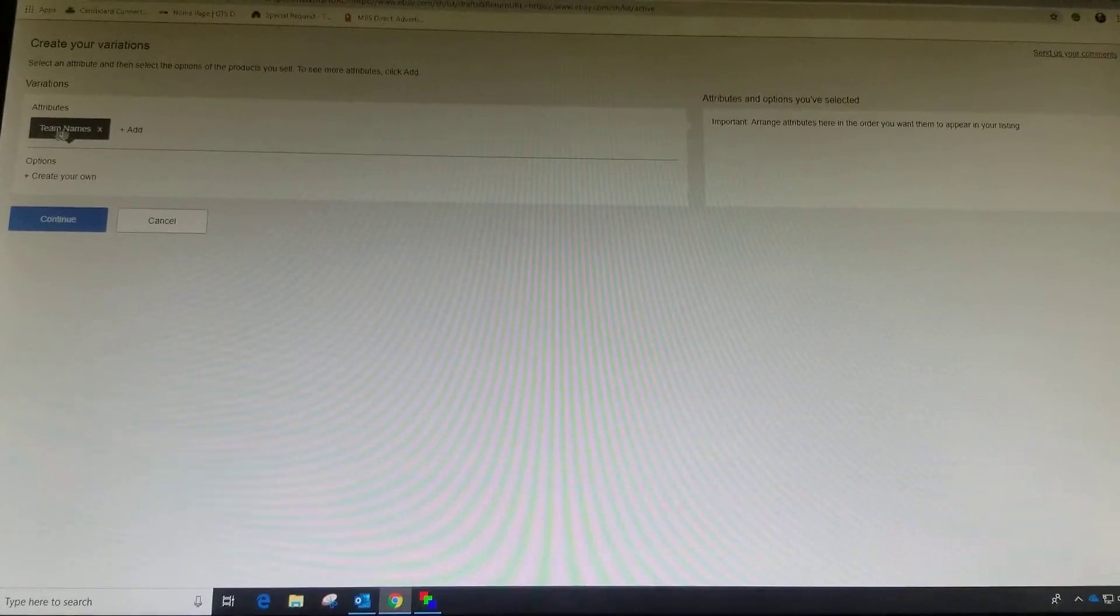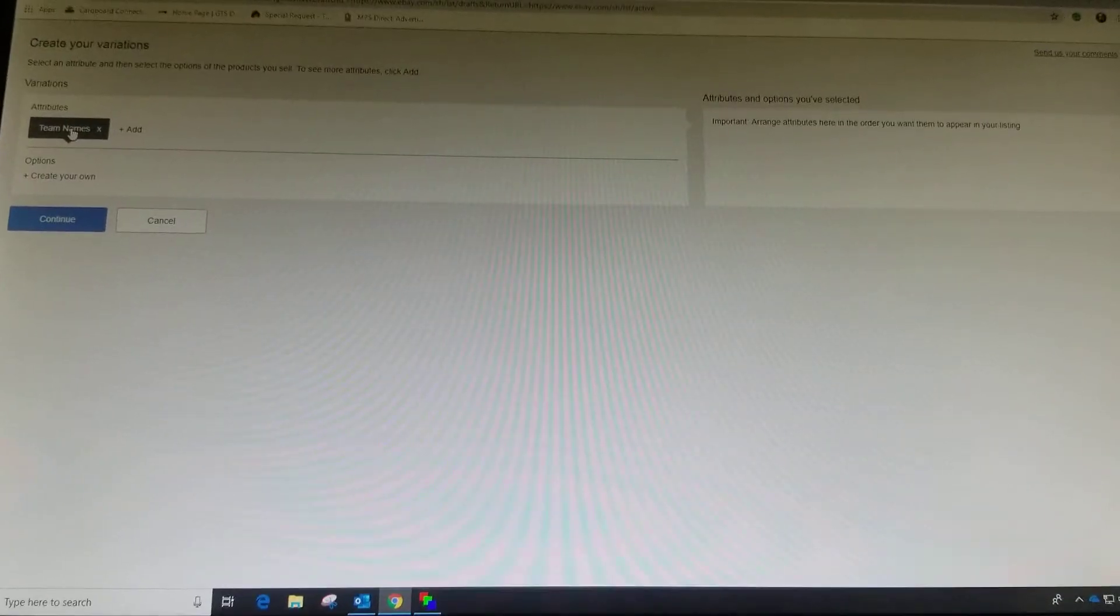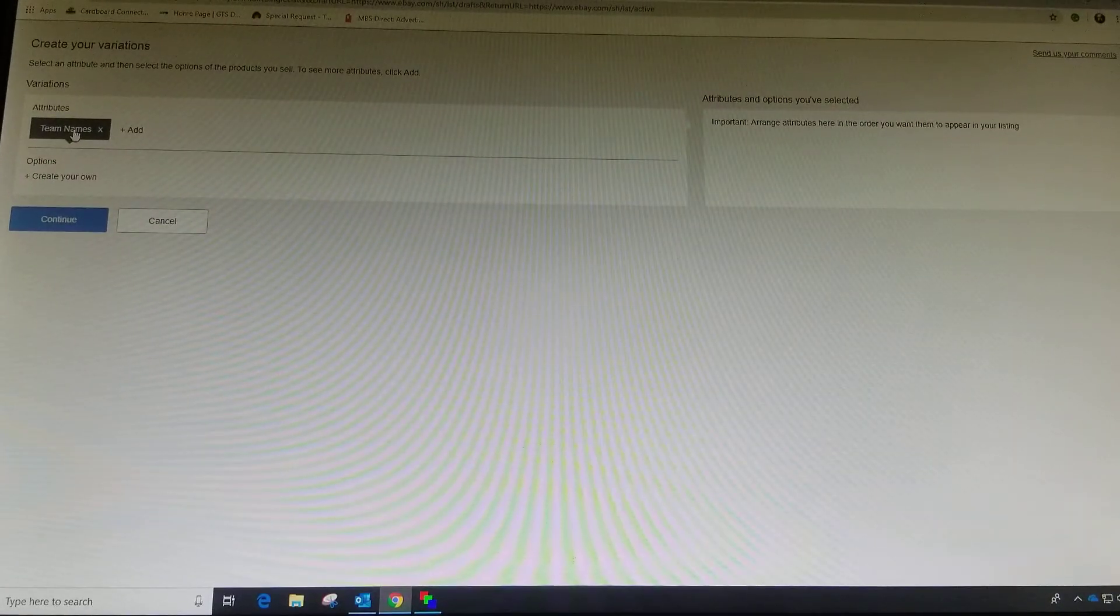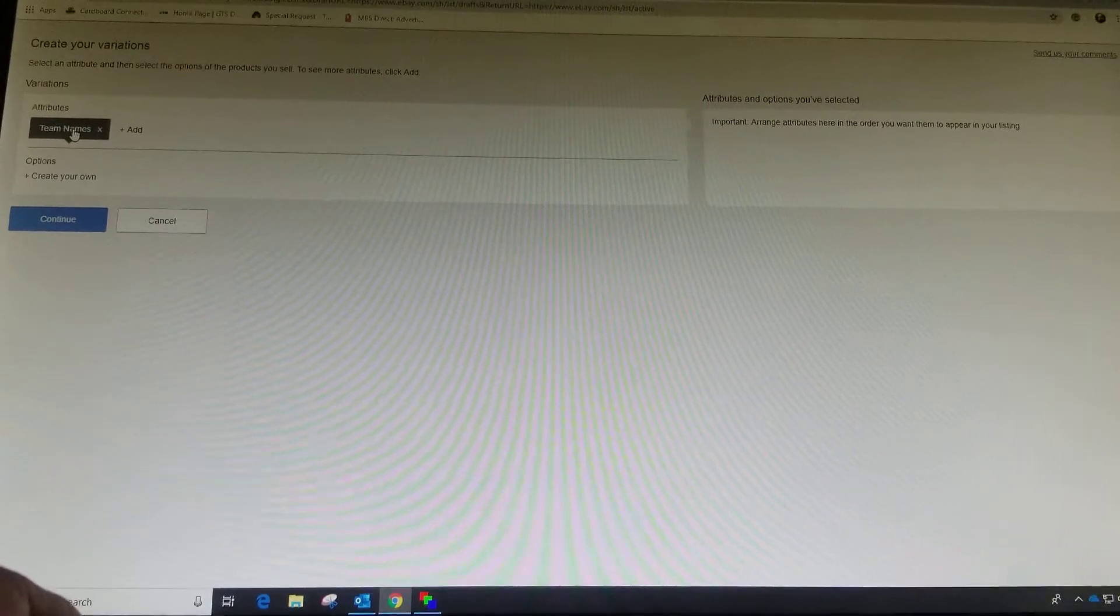I'm going to add my own and go for team names. Save that.